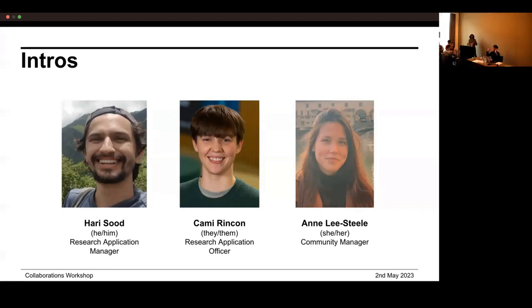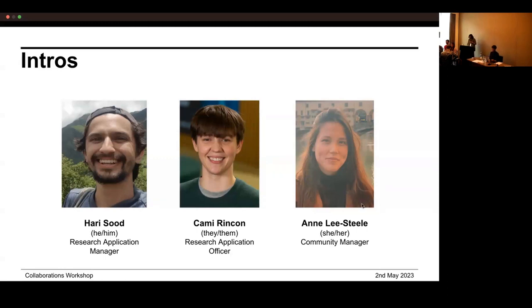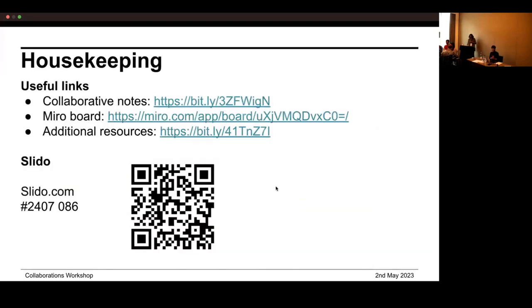And I'm Anne, I'm a Community Manager also based at the Alan Turing Institute, working with the Turing Way project, which we'll talk about for a second during this presentation.